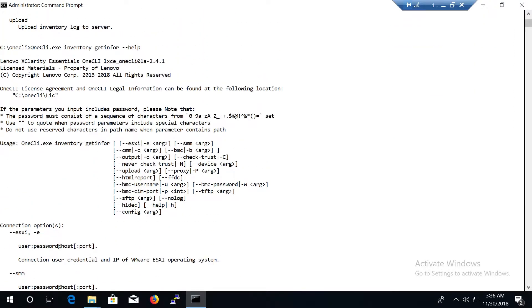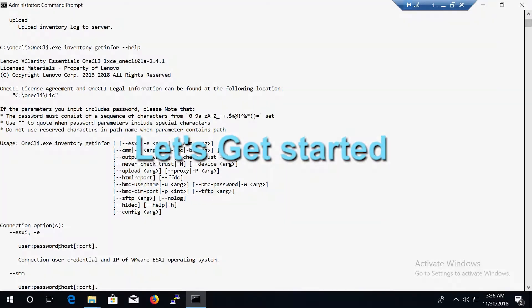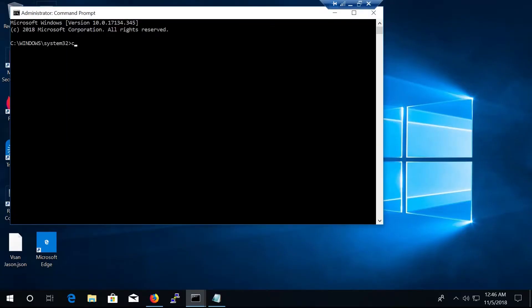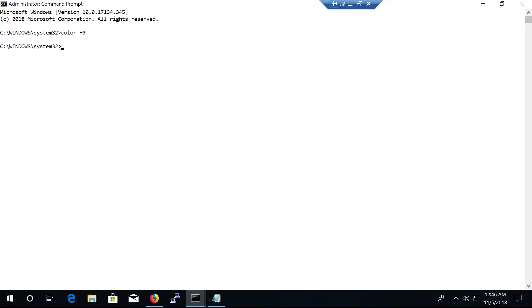Let's see how you remotely collect OneCLI HTML logs and FFDC data using the OneCLI tool. Use administrator privileges to open a command prompt window. Run the command to generate OneCLI logs.